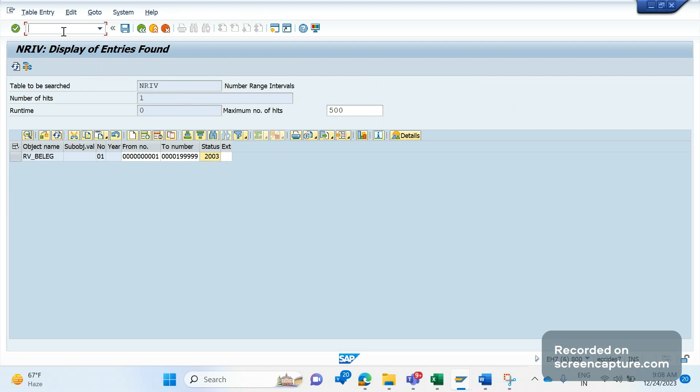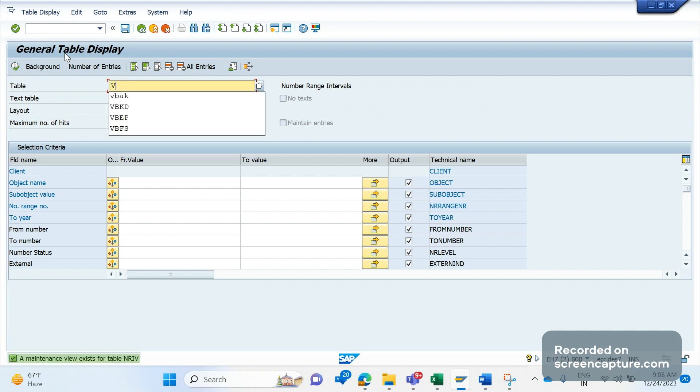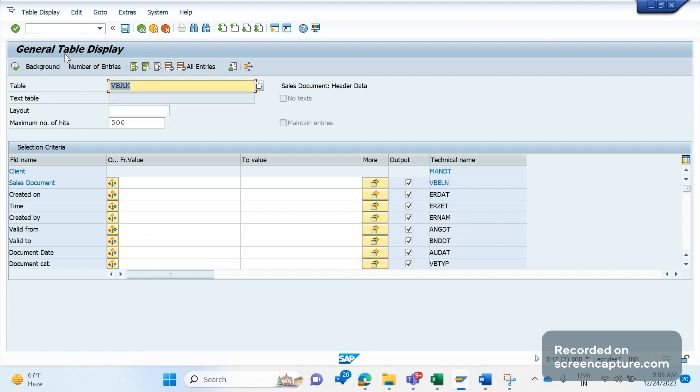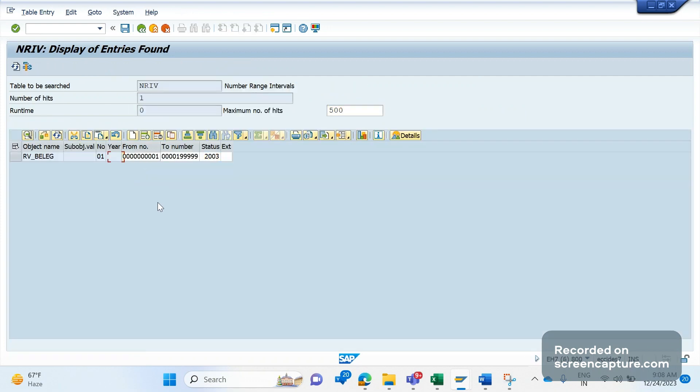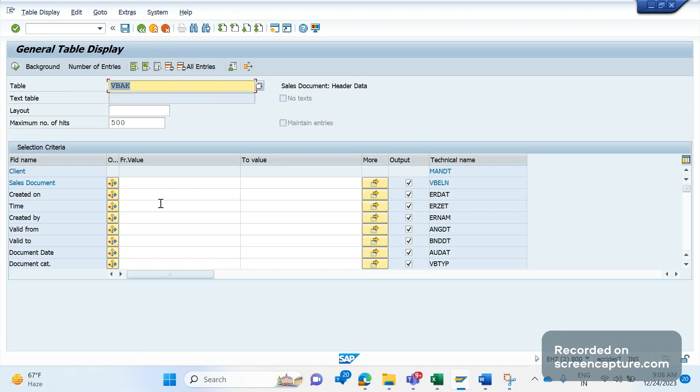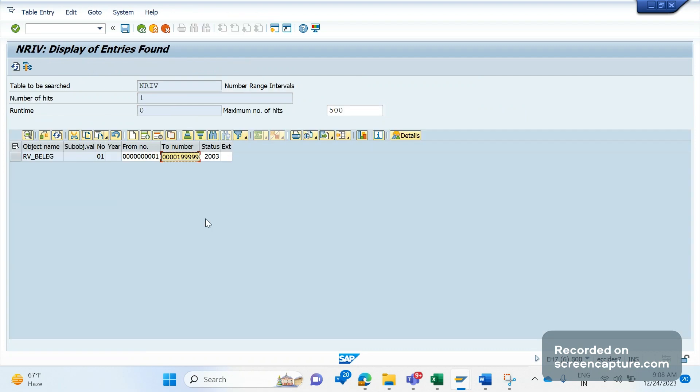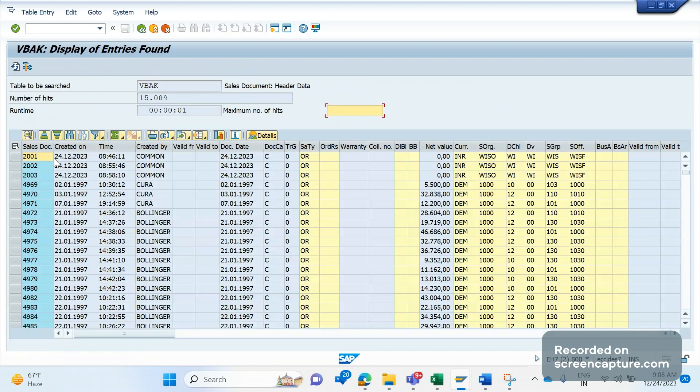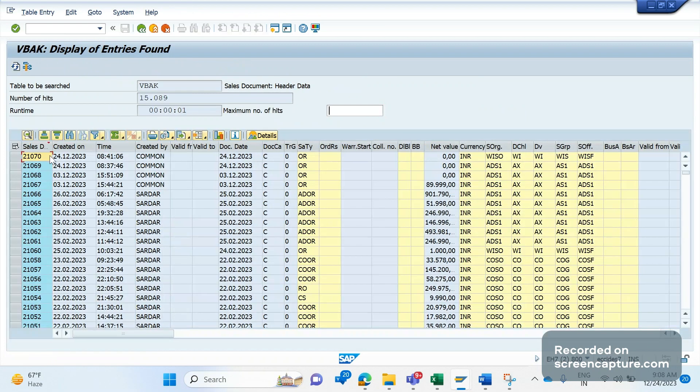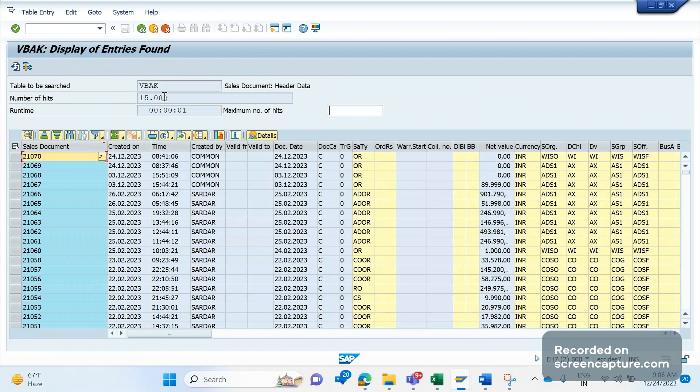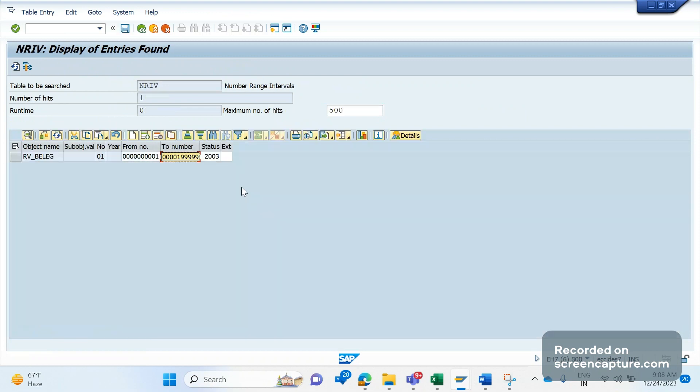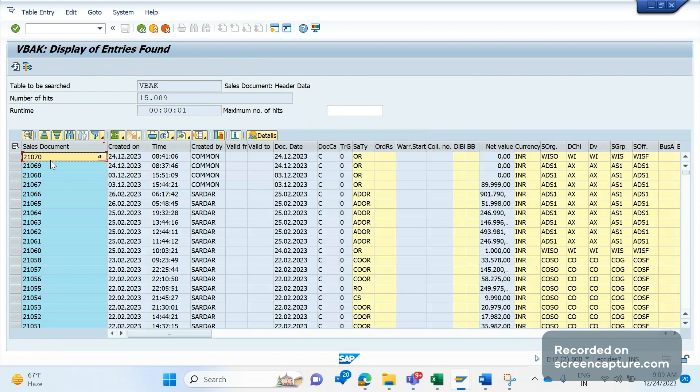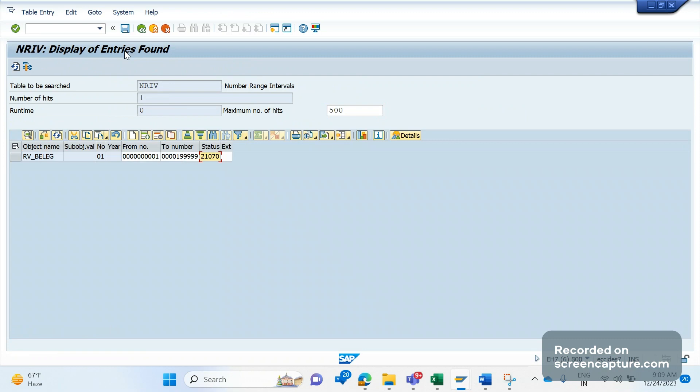We went to table VBAK and this is the range - copy this range. We executed this and we have taken the last number here. The last number in VBAK table is 21070, so we have copied this one here. That means the next number will be, when we try to create an order next time, the number will be 21071. So it should be incrementing one by one, plus one every time. We have taken the recent order number and updated here. After this change, the system is stabilized and the P1 ticket has been resolved.